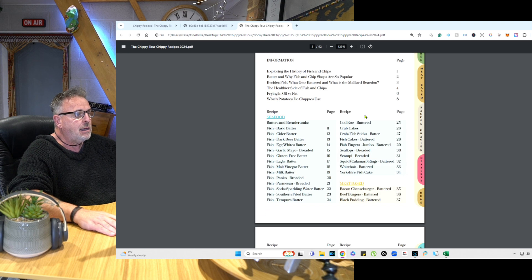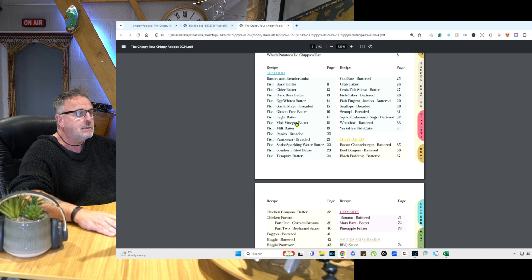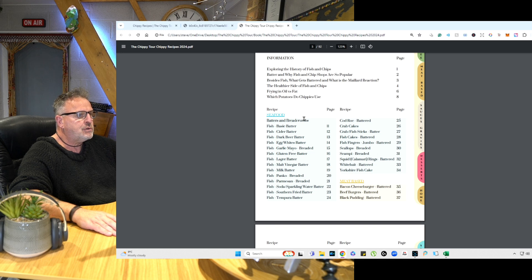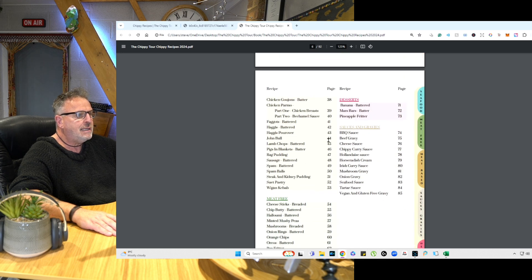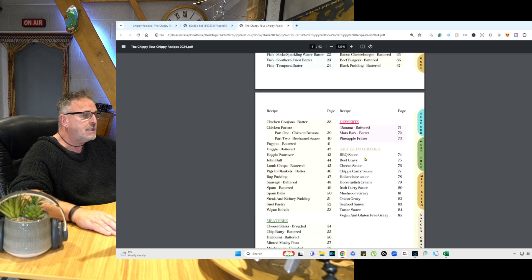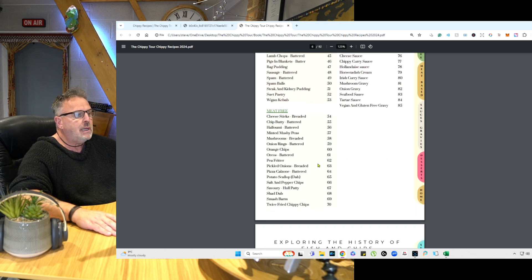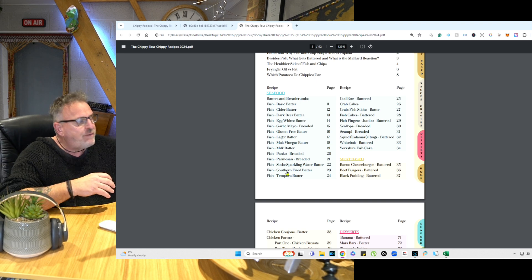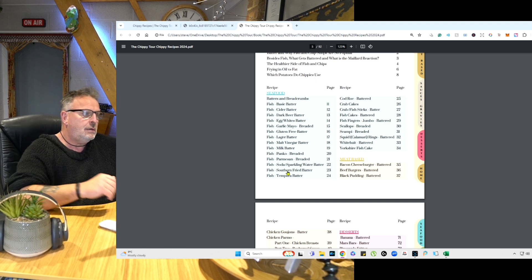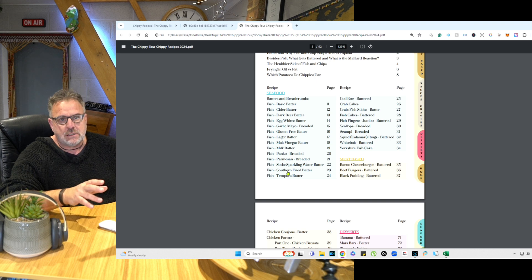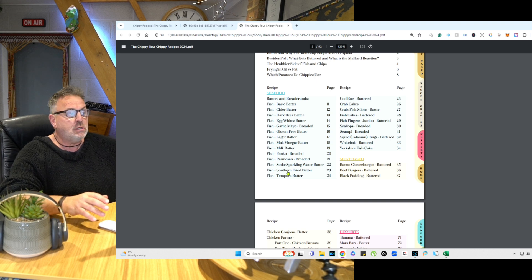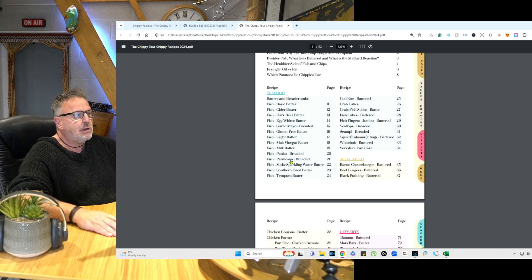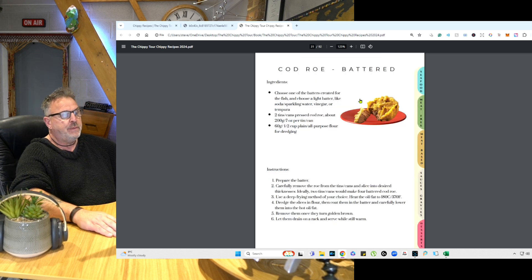The recipes start and you can click on the links in the recipes. So let's say Crab Cakes — and there's the recipe for Crab Cakes. We've scrolled down to the recipe pages. We've got sauces and gravies, three desserts, meat-free, meat-based, and seafood. There's a selection starting with fish, and then all kinds of batters and breadcrumbs. Those batters and breadcrumbs are not specifically for the fish — they can be used for other meats and other products. Let's click on Cod Roe, battered — and there's a recipe right there.